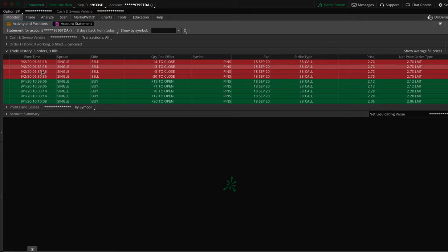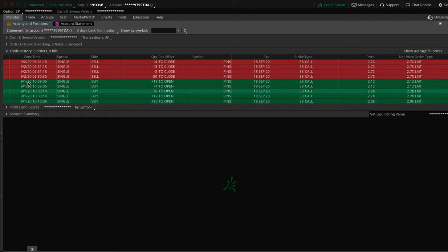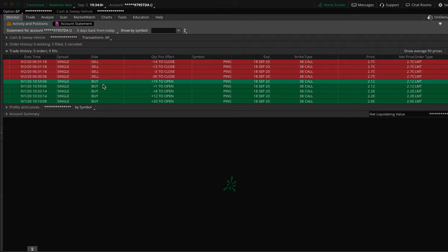I closed it out the very next morning. I was in it September 1st and out of it September 2nd. Today is September 3rd — I didn't have time to make the video yesterday. We didn't do any trades today because the market was looking a little odd out of the open and I didn't want to have to sit there watching it. That's why I'm a little delayed on the video, I apologize.